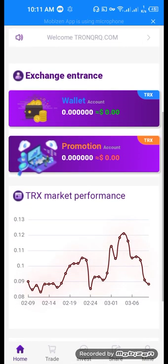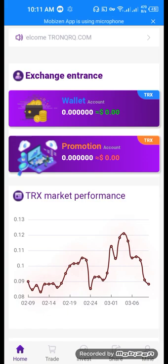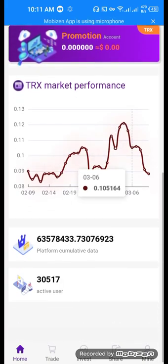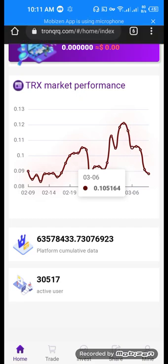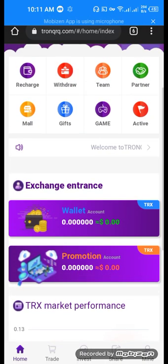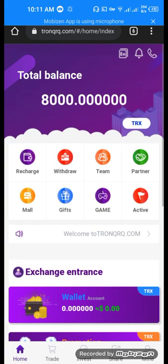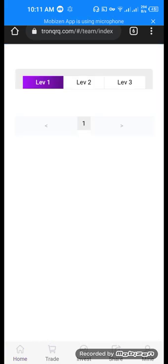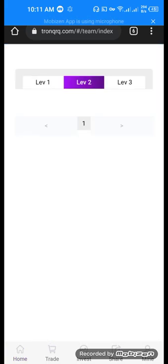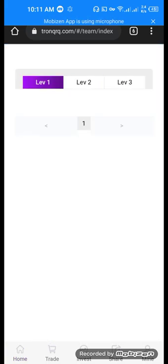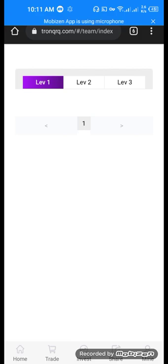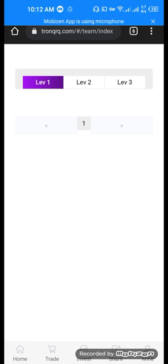The performance section shows promotional account data, platform cumulative data, and active users. This is the team section with Level 1, Level 2, and Level 3. Each level provides different profit rates. Level 1 has the highest profit, Level 2 is lower, and Level 3 is even lower than Level 2. If you invite people, you can double your Level 3 profit.